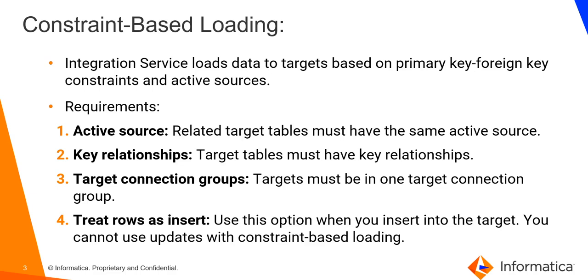When target tables receive rows from different active sources, Integration Service reverts to normal loading for those tables.